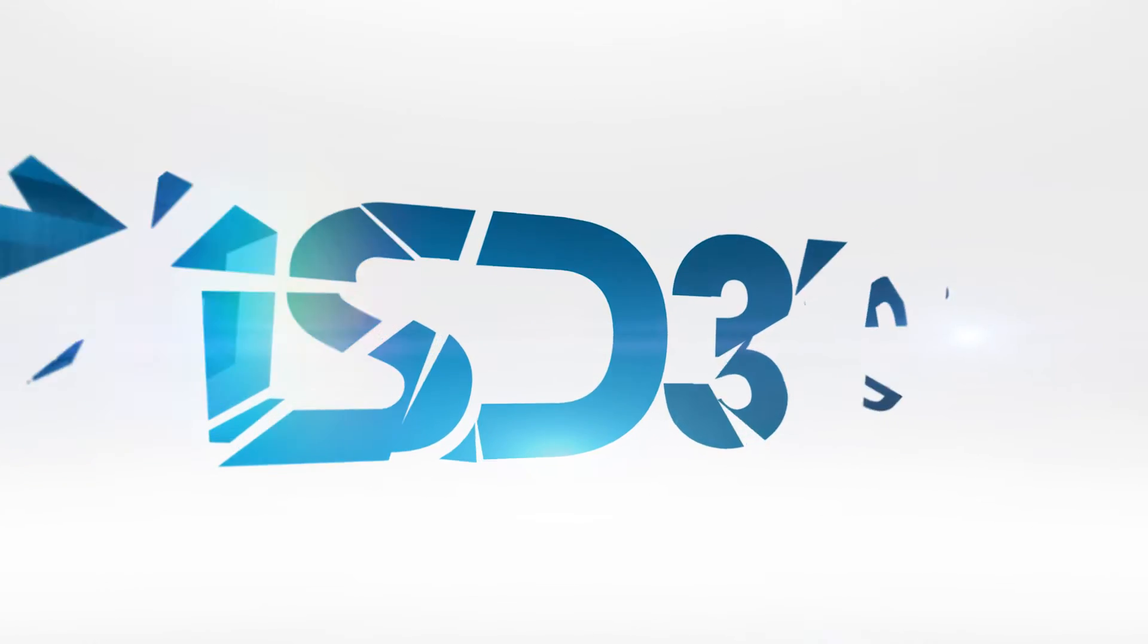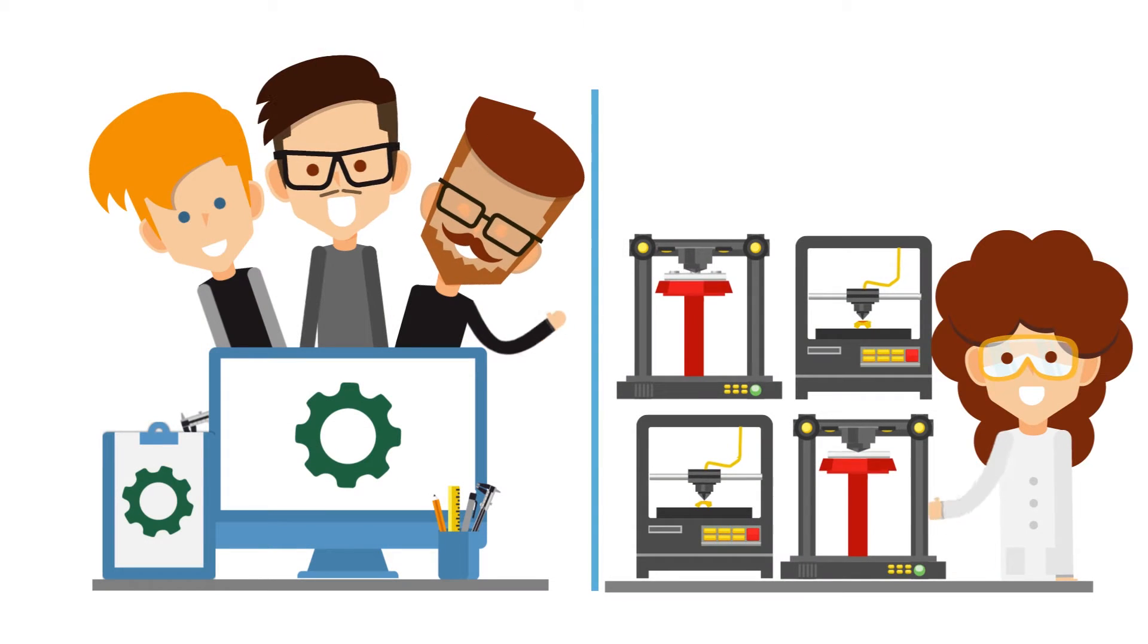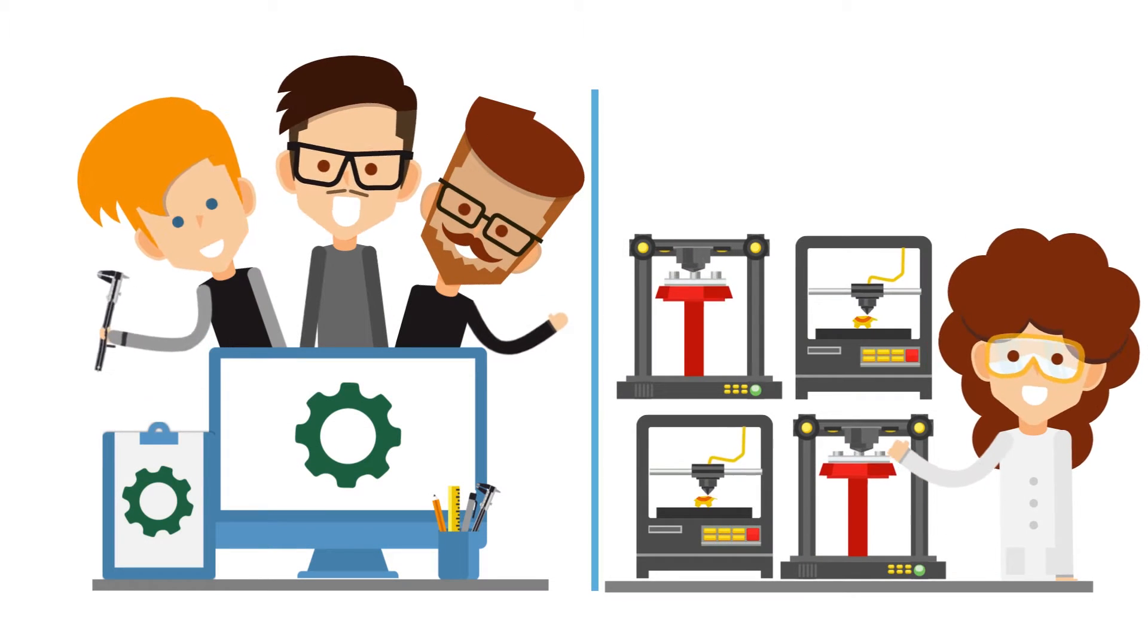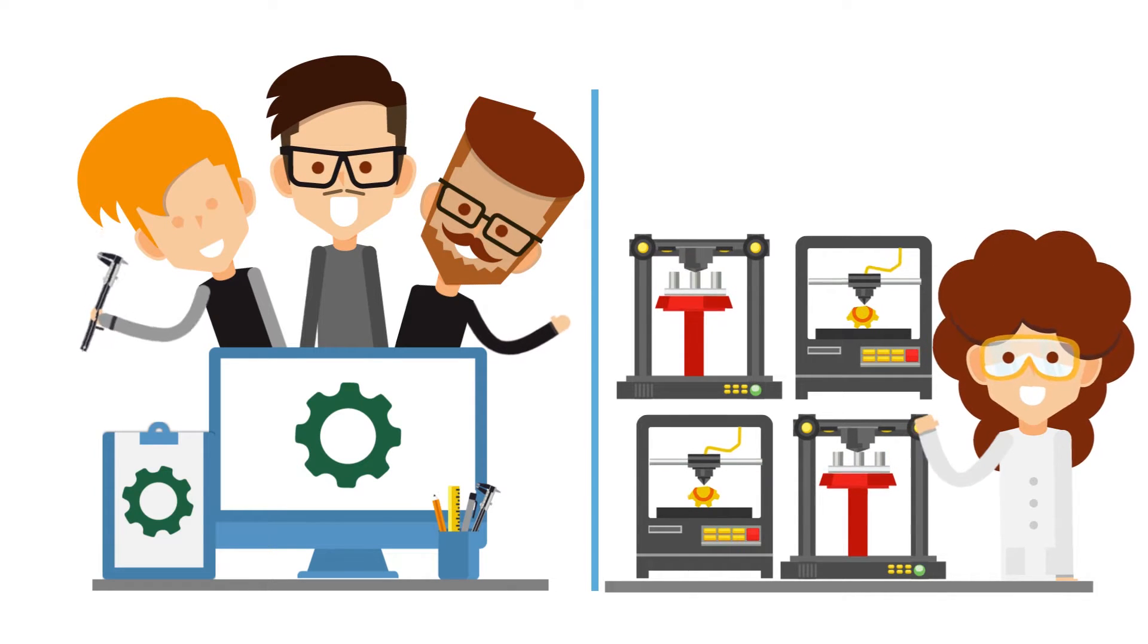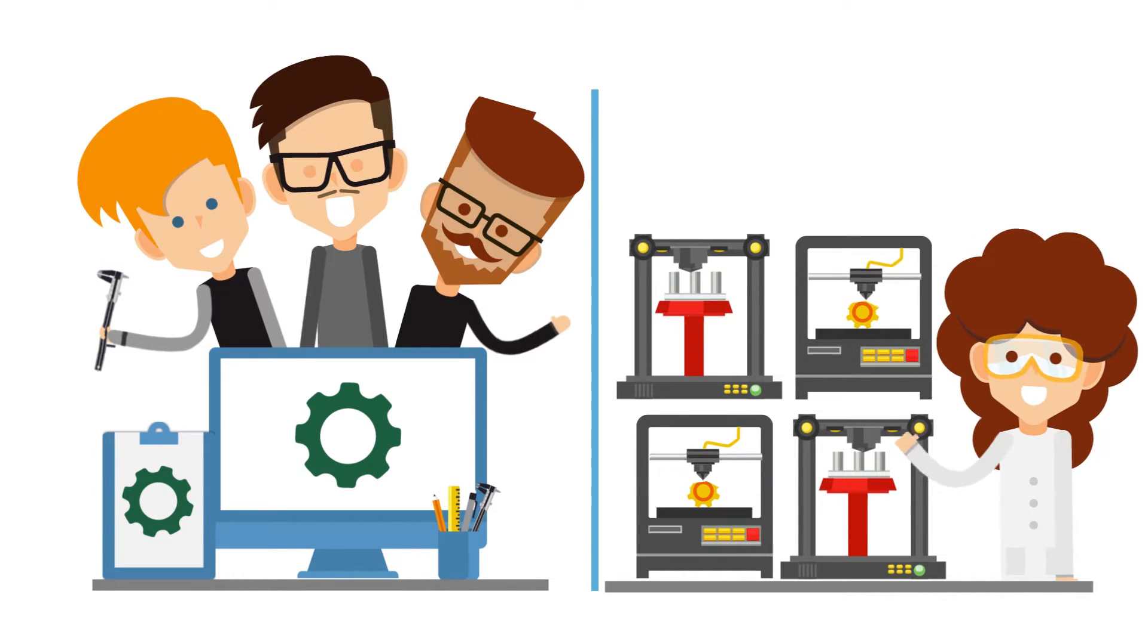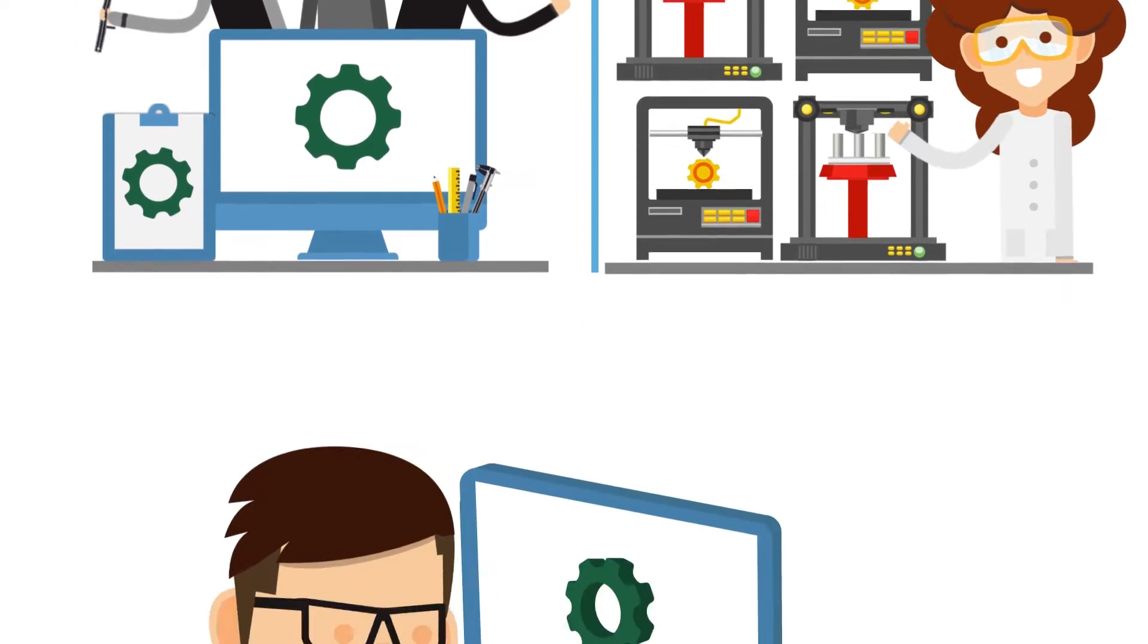From CAD design to full production, SD3D can be an all-in-one solution for your prototyping and manufacturing needs.